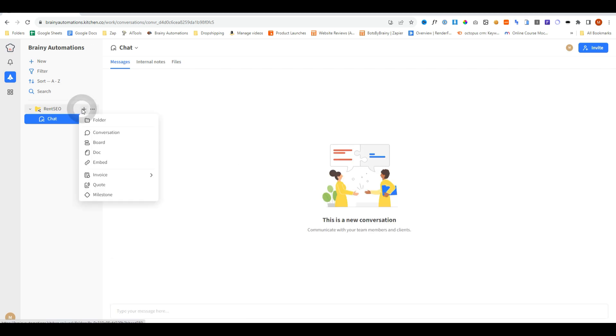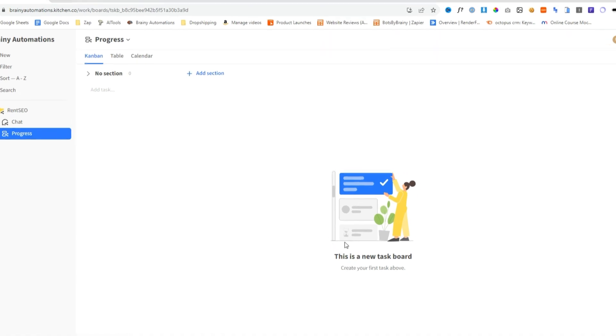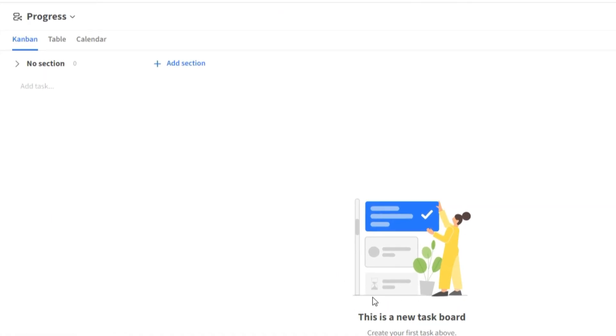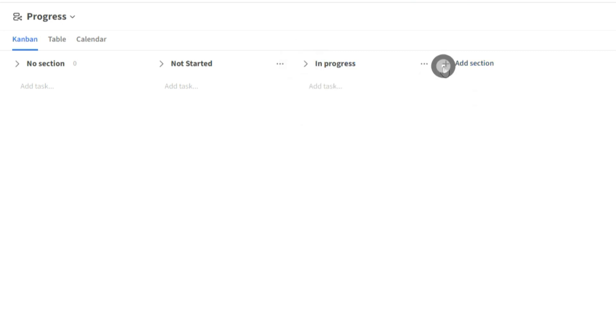Now we're going to click on create a folder, and this time we're going to do board. We can call this progress and do create. This is where we kind of create new tasks and show the progression of what's going on. So we can add our first section, which could be not started. Our second section, in progress. And our third, completed.